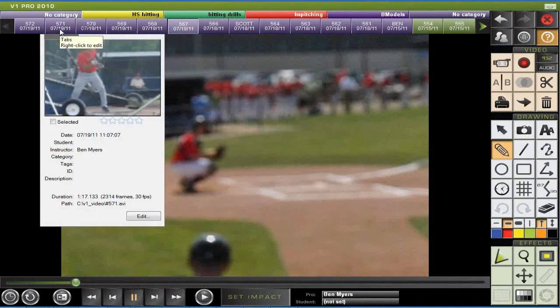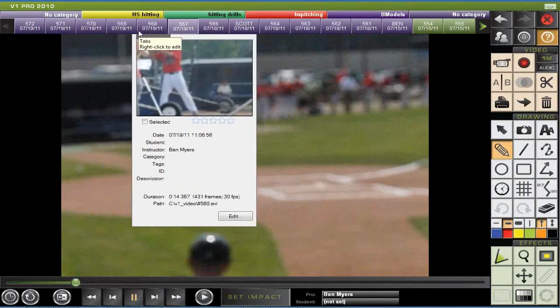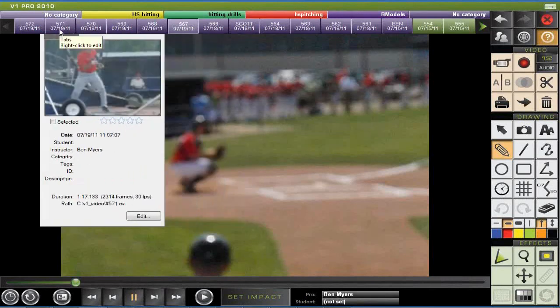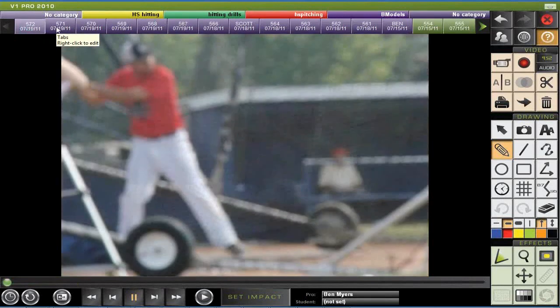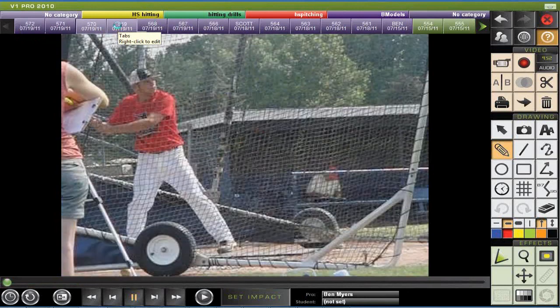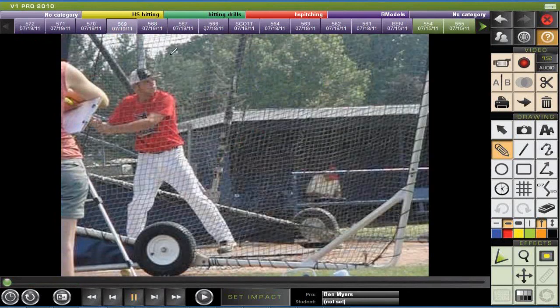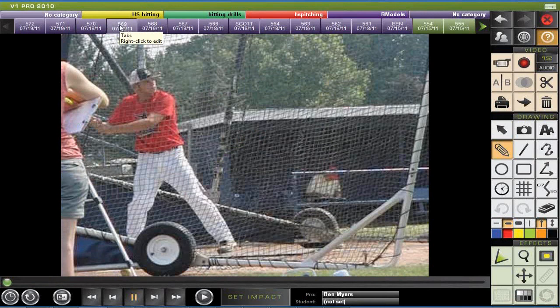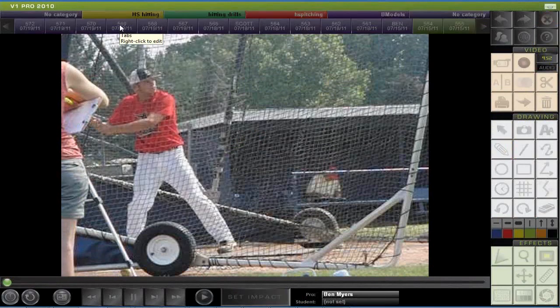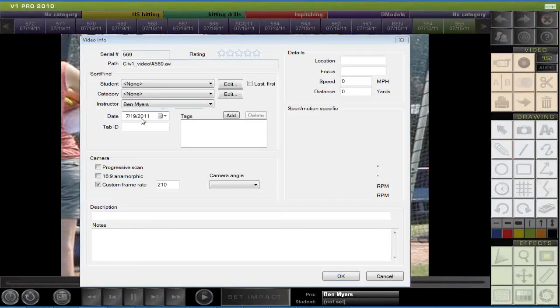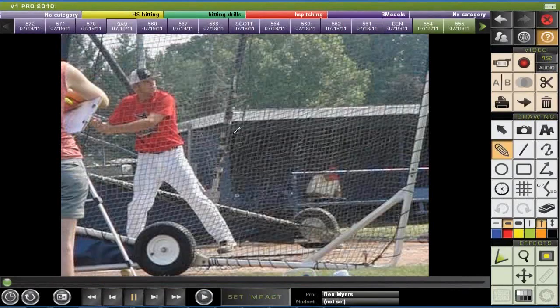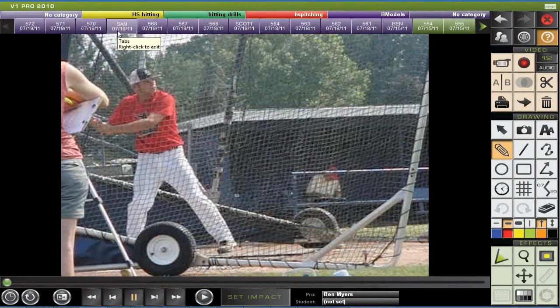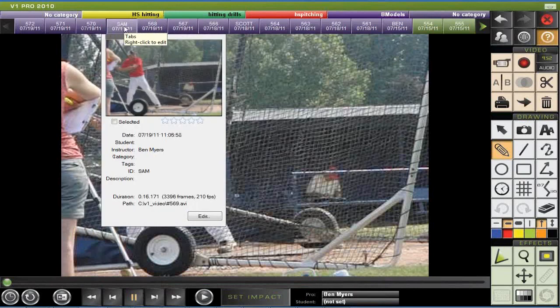The newest videos that you load into your software are always going to be on the far left, and you'll see this by the date right down here on the lower part of these different files. We've got five different videos here. So what I'm going to do next is once I have the videos that I want, I'm just going to use this one. I'm going to right-click on this video file and just put in Sam. Let's just say that the kid's name is Sam. Now you see that Sam is up top. Instead of having a number, it's the name.